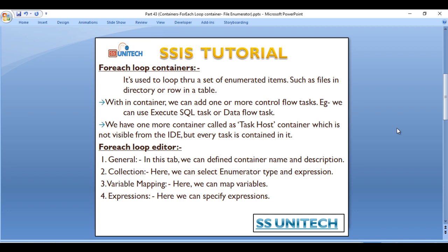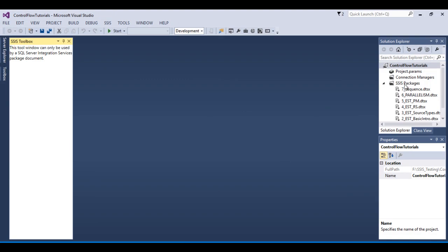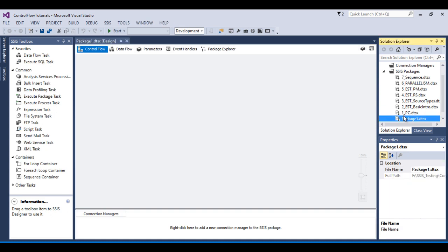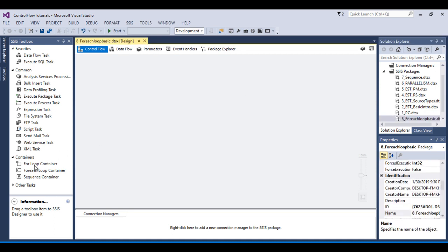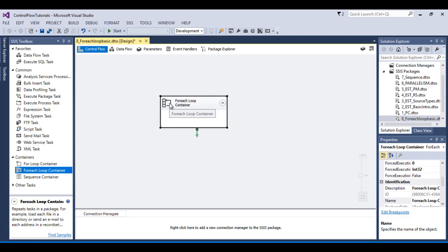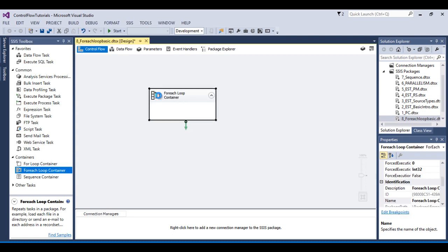We can say it is a container which contains the SSIS package. Let's go to SSDT and have a look at the foreach loop container. I will add a new package and rename it to 'foreach loop basic.' Inside this container we can see the foreach loop container — we can drag and drop it and double-click on it.